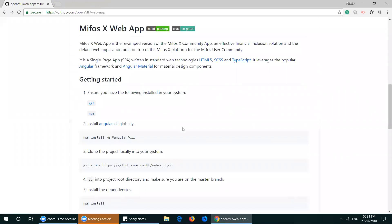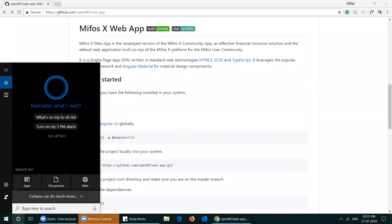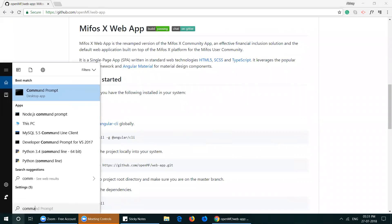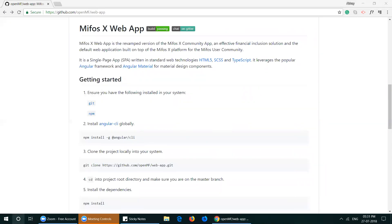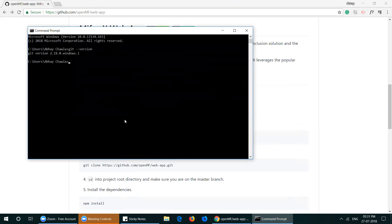When Git and NPM are both installed, head over to the terminal and ensure that Git and NPM were successfully installed by typing the commands git --version and npm --version. Please ensure that the NPM version is greater than 5.